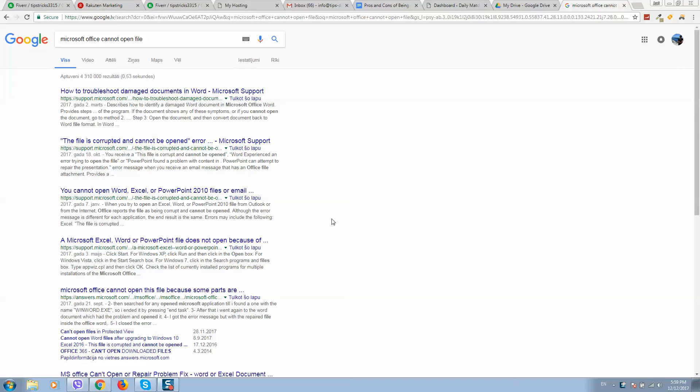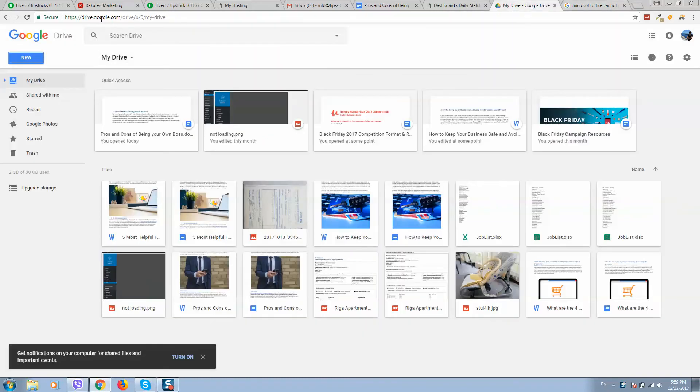What's up guys, if you got the same problem where Microsoft Office cannot open a file or any document and you don't have any time to fix this but you urgently need to open this file, go to google drive.google.com.